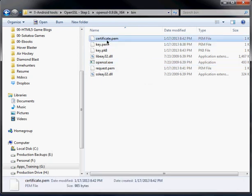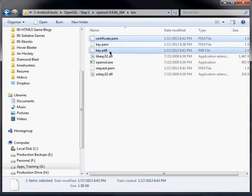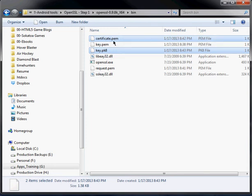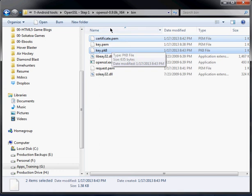So basically it creates these two files here, which you're going to need for step two. So for step one, just a quick recap, you're going to need certificate.pem and key.pk8 in order to continue.